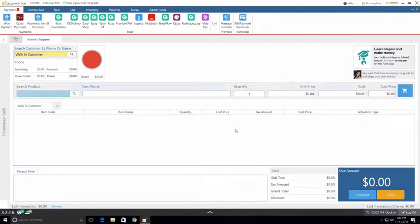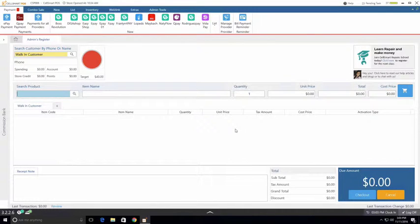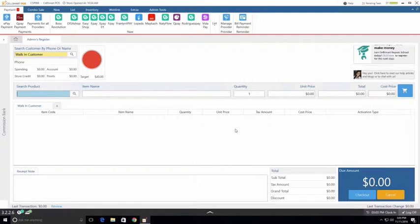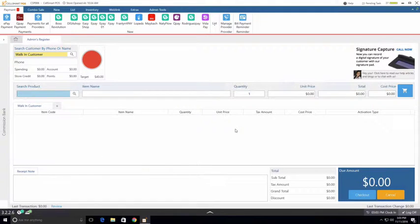This video is created for version 3.0 CellSmart POS and in this video I'll be showing you how to add inventory into CellSmart POS by creating a new purchase.